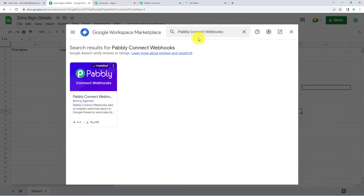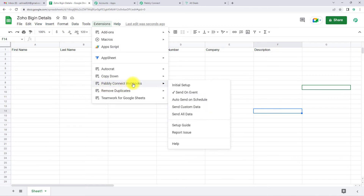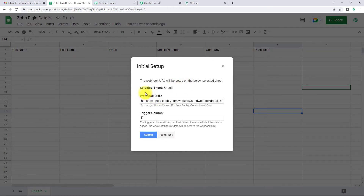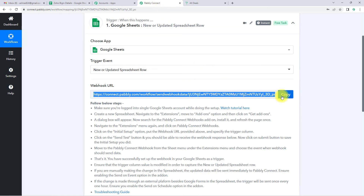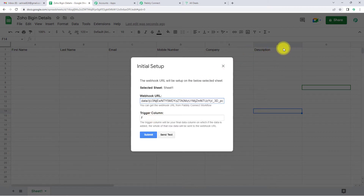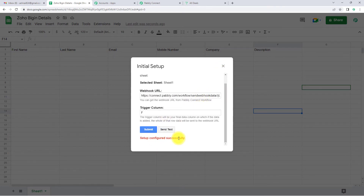In my system it is already installed. If you haven't installed it yet, you are supposed to install it first — it will not take more than two minutes. Once installed, close that window, go back to Extensions, and here you can see Pably Connect Webhooks. Go to Initial Setup. You can see it has already selected Sheet 1. Now I'm going to paste the webhook URL received from Pably Connect. Then we have to enter the trigger column, which is the final data column — for this sheet it is column F. It has already been captured. I'm going to click on Submit.